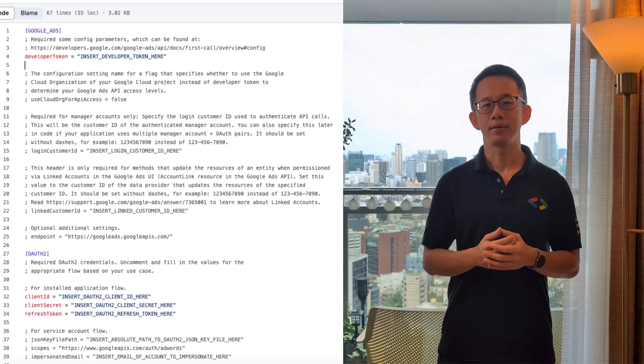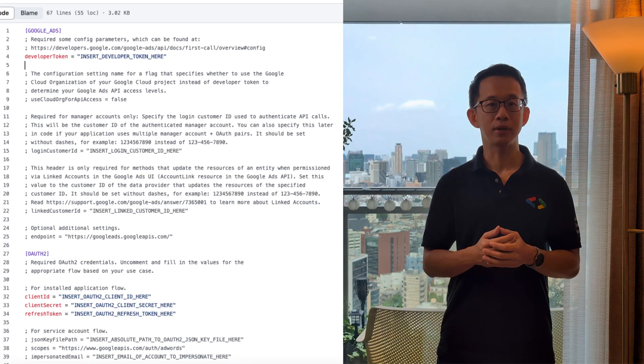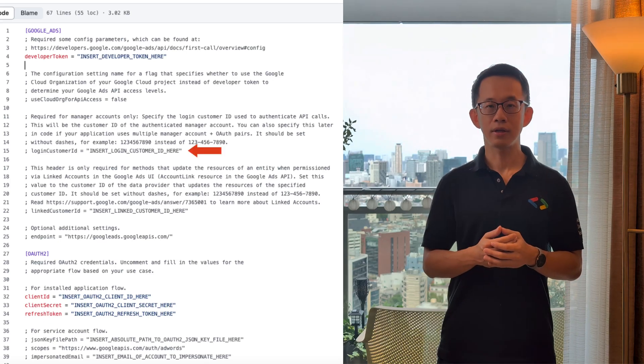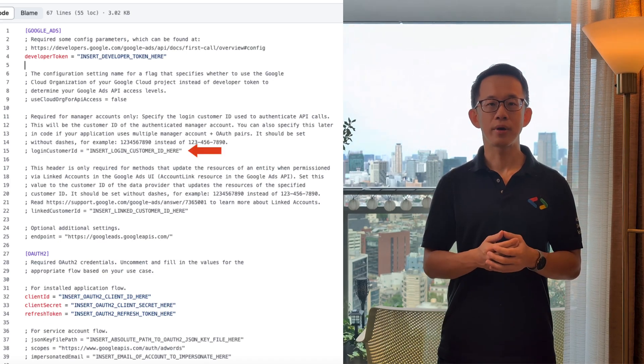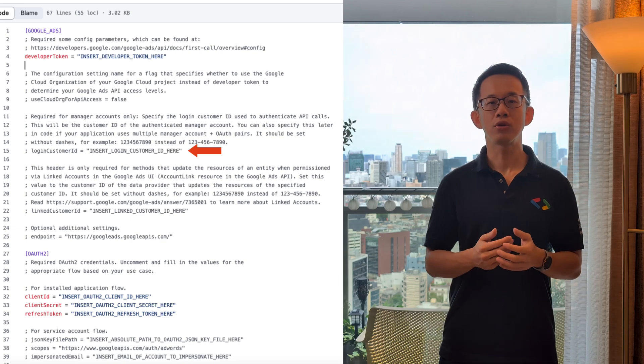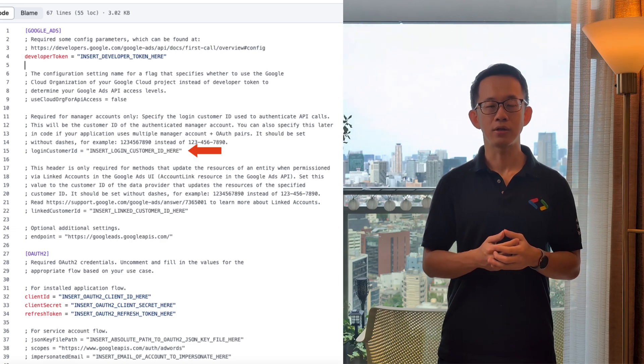Finally, the last configuration property I would like to highlight is the login customer ID, which defines the Google Ads manager account that you want to use to manage the customer accounts from your application. For other properties not mentioned here, please check them out later. The example file includes self-explanatory comments above all the properties.